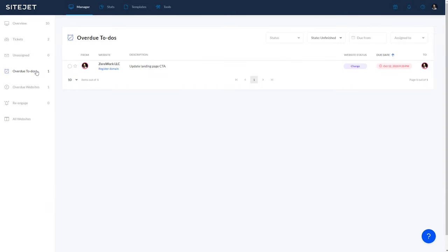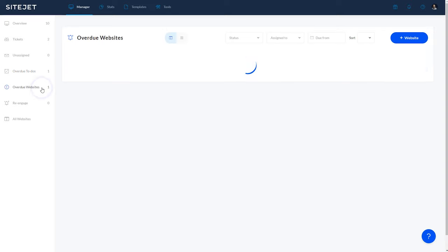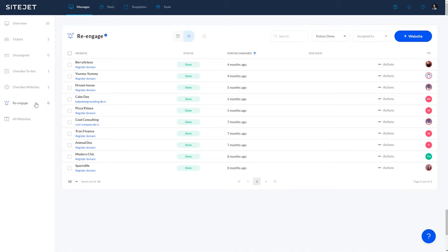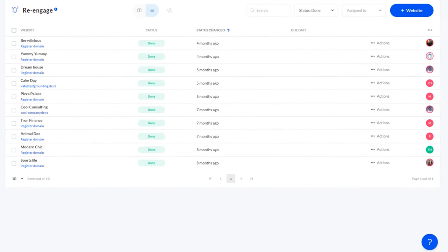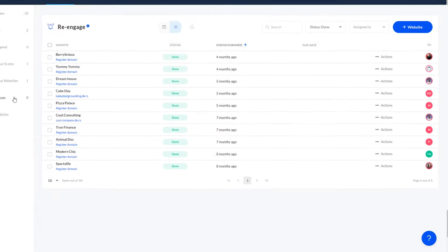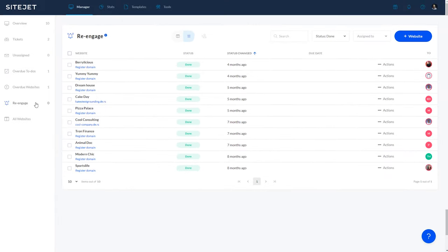The overdue to-do tab is where you can immediately address any tasks that are past their due dates for immediate processing. And overdue websites work exactly the same way. And then the re-engage tab keeps track of clients that you haven't been in contact with in over three months, which will help your agency reach out and speedily process any requests.